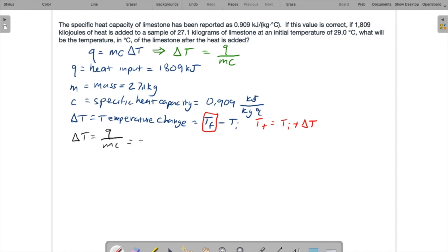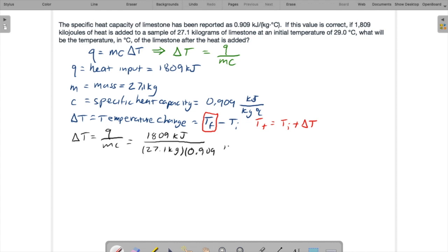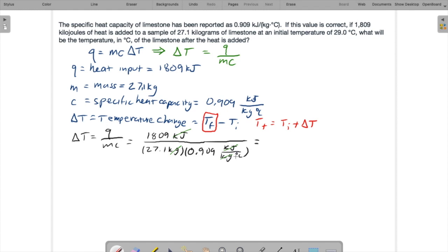So Q is 1,809 kilojoules, M is 27.1 kilograms, and 0.909 kilojoules per kilogram Celsius. Our units we hope will work out. So let's check kilojoules in the numerator, kilojoules in the denominator, kilograms, kilograms. So the only thing that is left is degrees Celsius in the denominator of the denominator, which means they're in the numerator. And that's fine because we're going to get a temperature change in Celsius. That's good. That's just what we want.